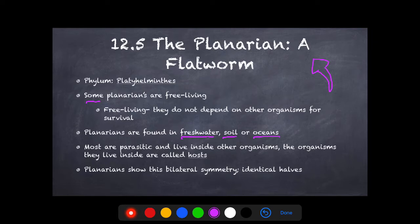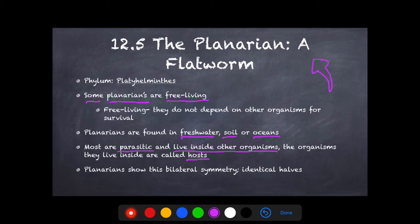Some planarians are free living, but there are a group of them that are parasitic, which means they live inside of another organism. That's what it means to be parasitic, and the organism they live inside is called a host. For example, if a person contracts a tapeworm, that tapeworm is the parasite and the human — or animal — that has contracted it is considered the host.